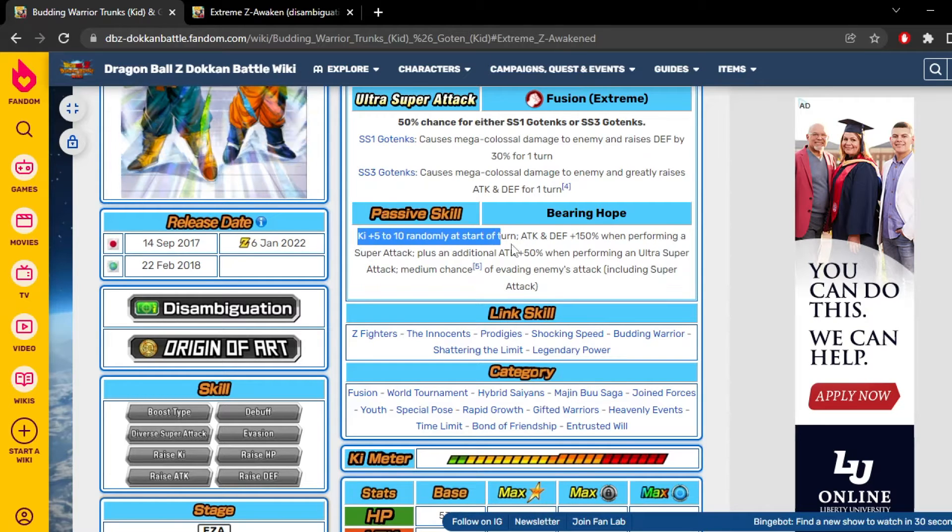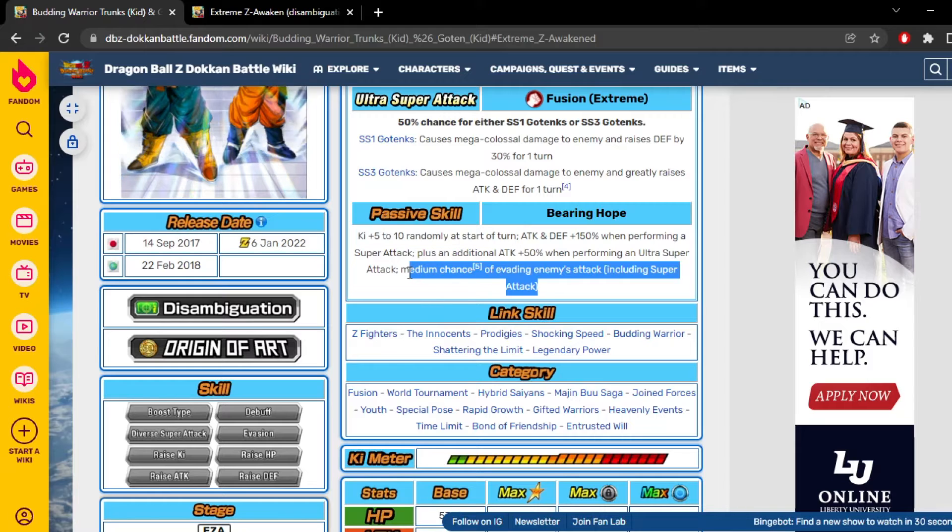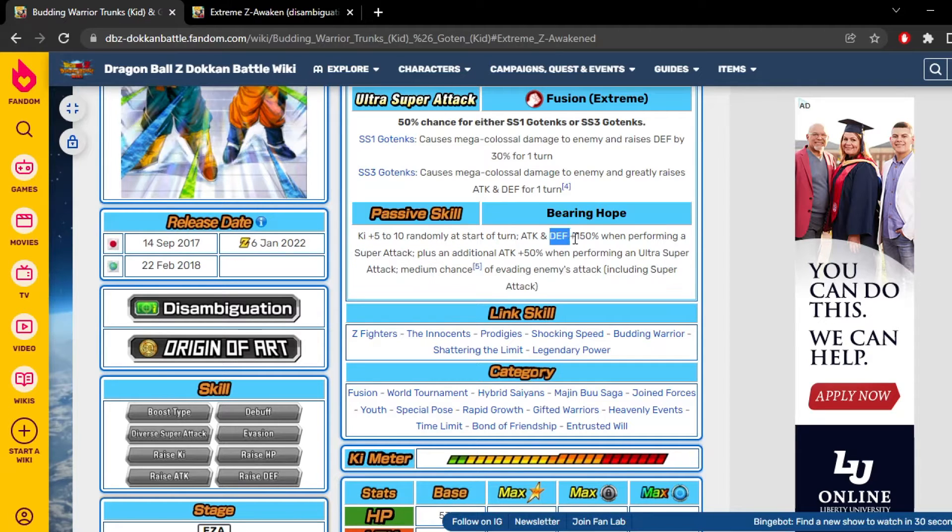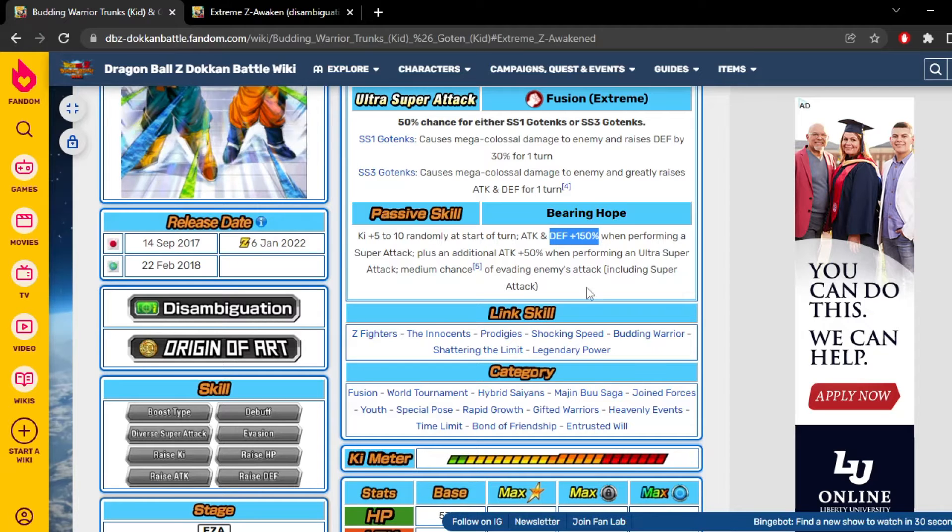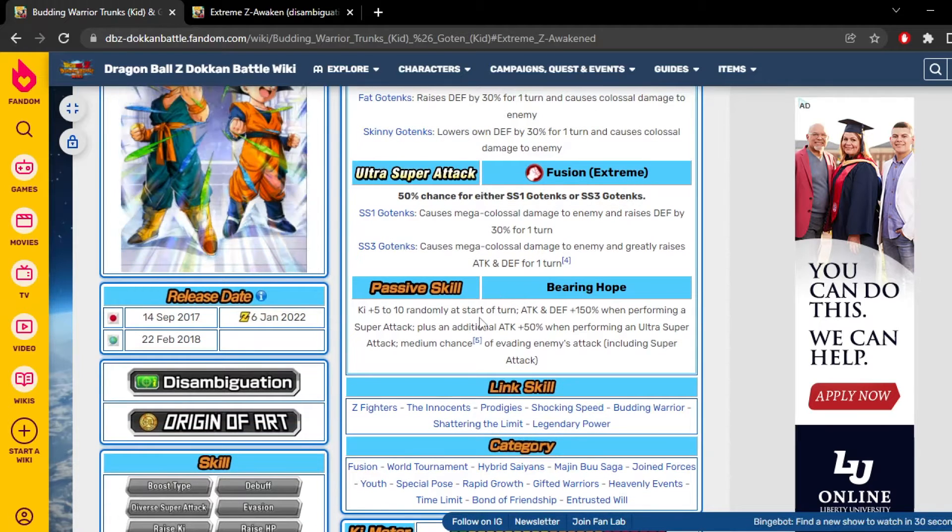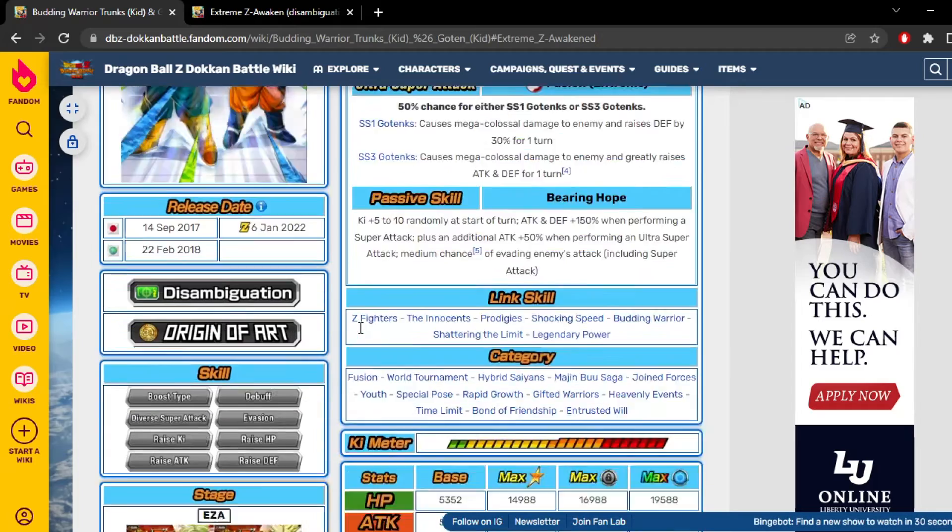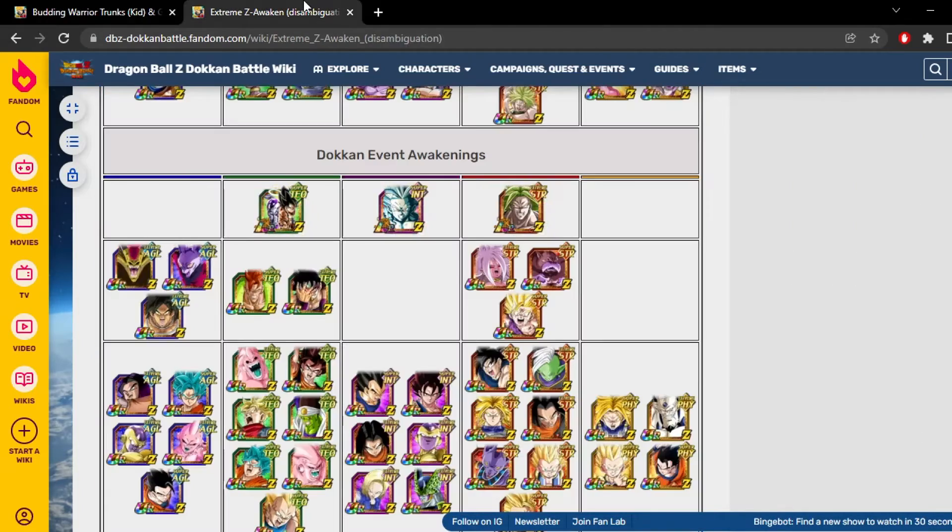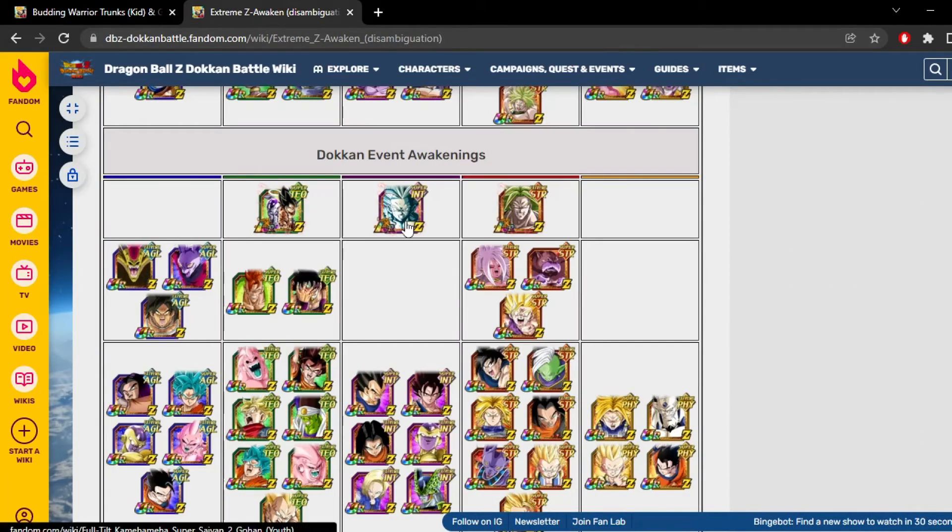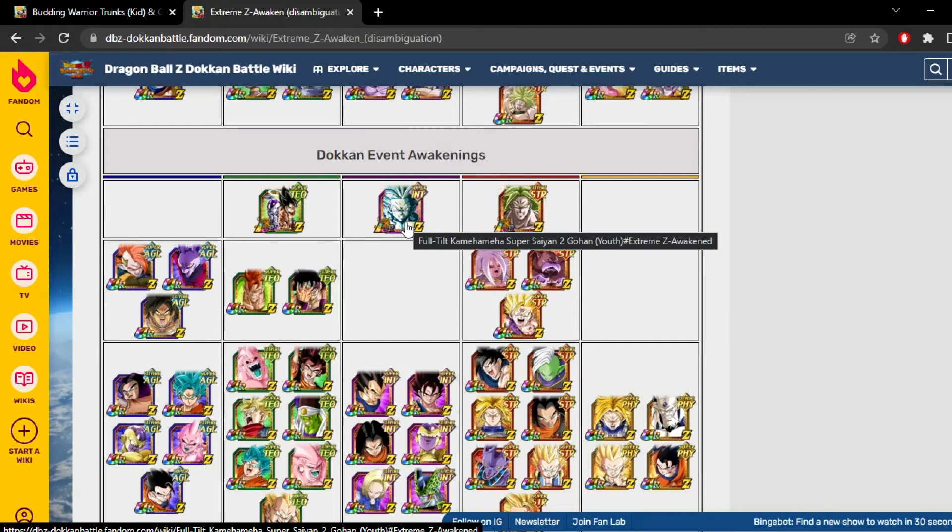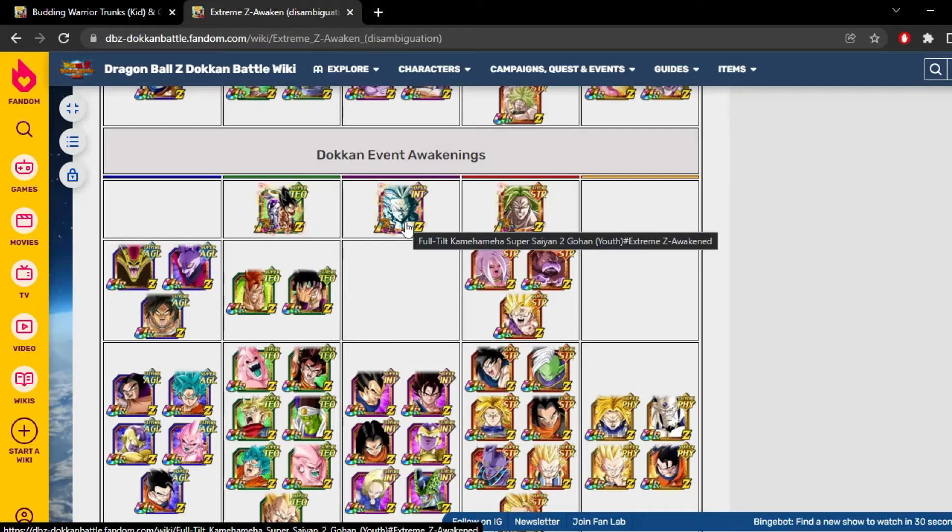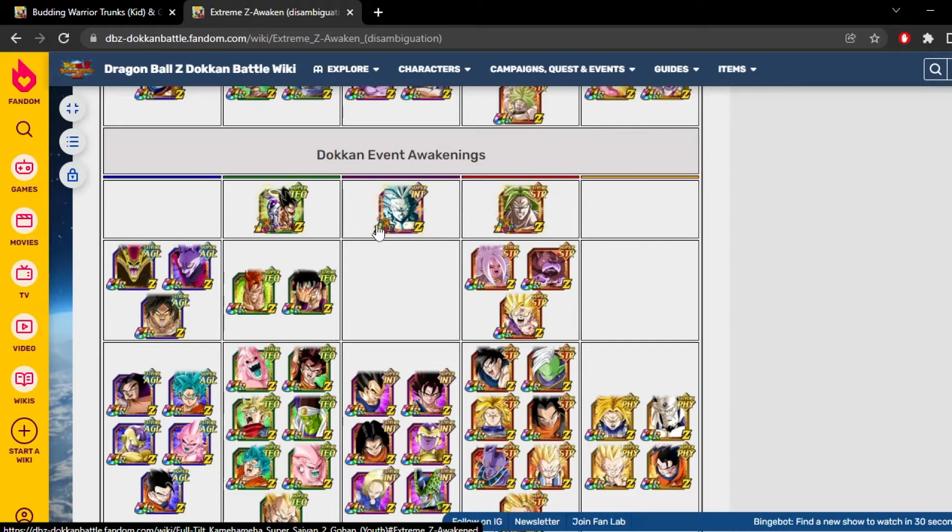Gaining up to 10 ki randomly at the start of turn with a 30% chance to dodge and only 150% defense. I know this is a slot two or three unit, but this unit just simply did not get enough. If you look at LR Super Saiyan 2 Gohan, for example, I feel like he got everything he needed. I feel like this unit is like he's like the perfect EZA.